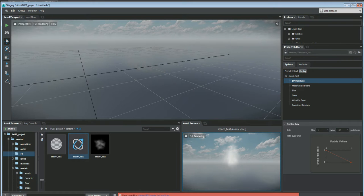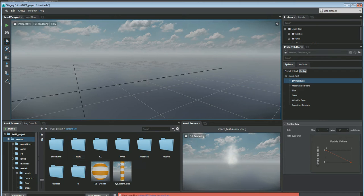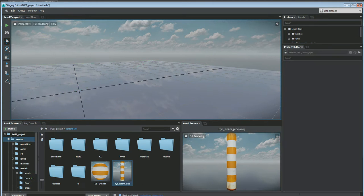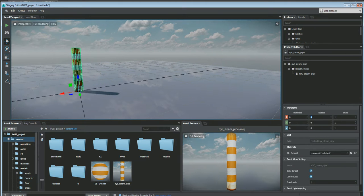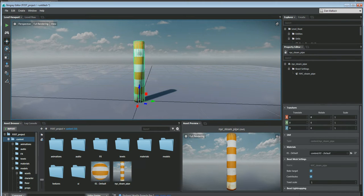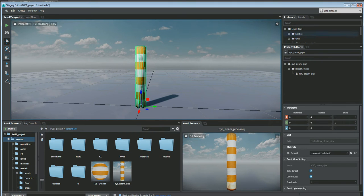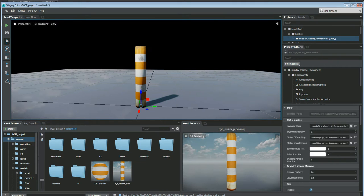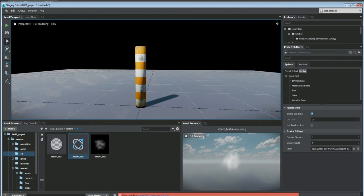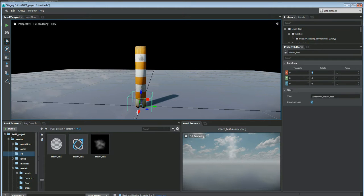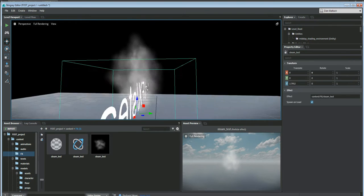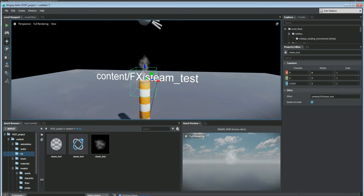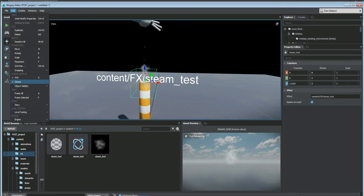I'll add some more particles to see if it looks a little thicker, then save this and go into our level. I'm going to go into my content and models, throw a floor out here. I have this steam pipe model I made in Max. I'll set it to center and make the background black by going to entities and changing the sky dome map to a black texture. Then I'll grab my steam test particle and drag it into the scene, setting it to zero zero zero and dragging it up to the top of my steam stack.